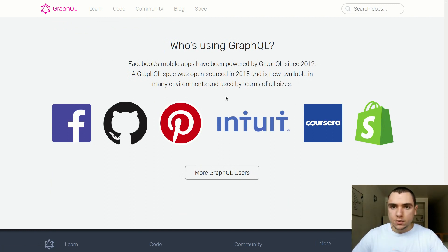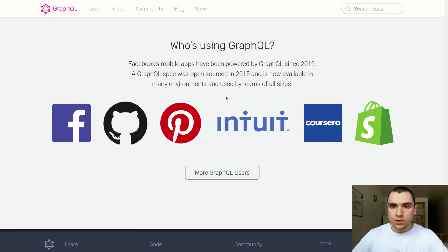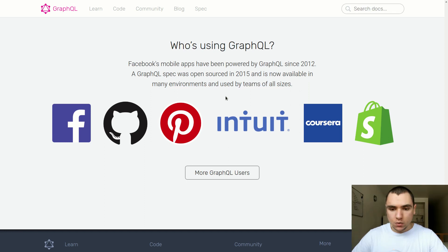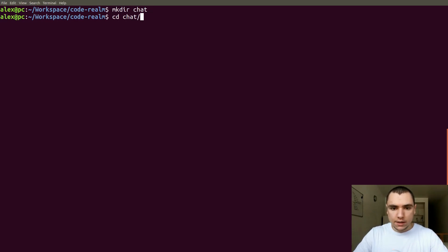Throughout this series we're going to build a simple chat application to explore GraphQL, beginning from the very basics. As we move along, I'm going to introduce you to different tools like Apollo Server, Apollo Client, and GraphQL Yoga. But we're going to begin with the bare basics just to understand how GraphQL actually works. So what I'm going to do next is switch to my terminal and in my directory create a new project — let's make a new directory, I'll call it 'chat', and navigate into that directory.